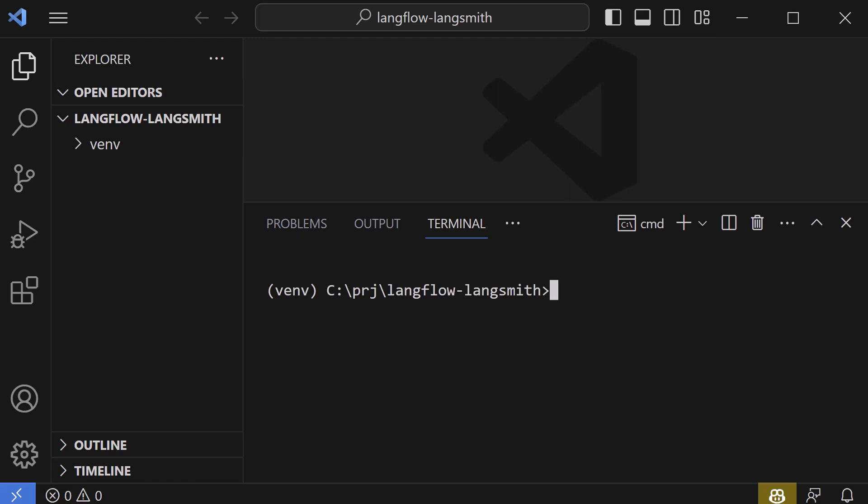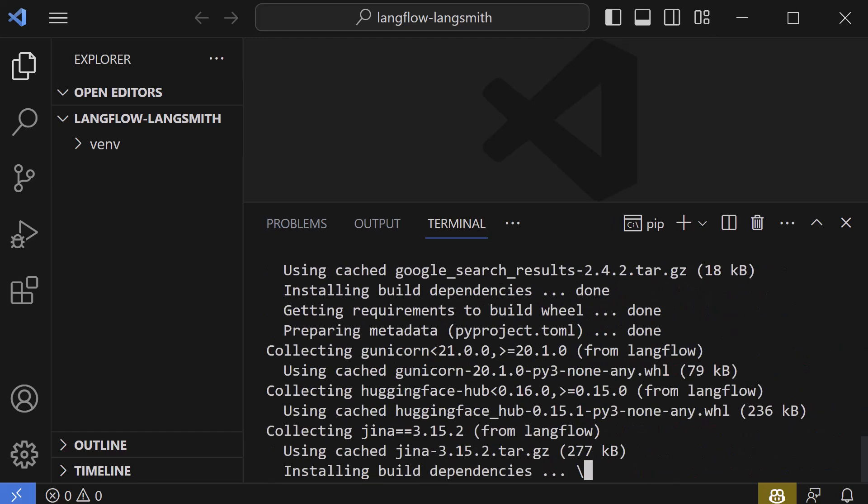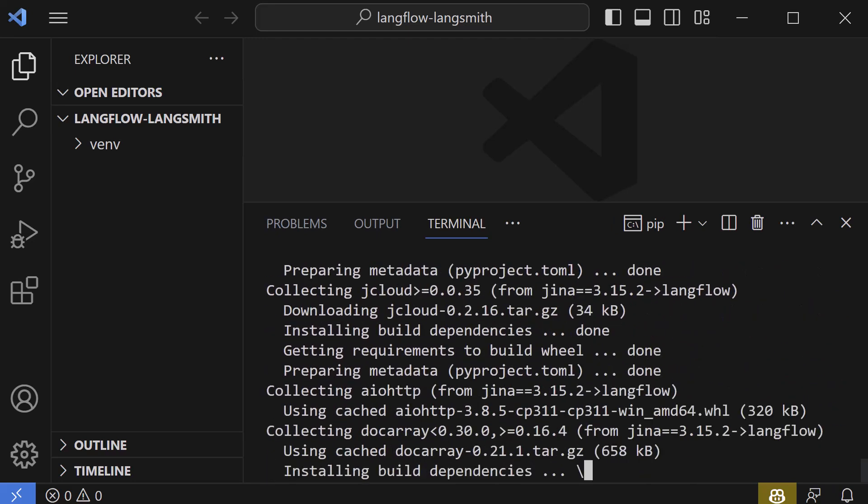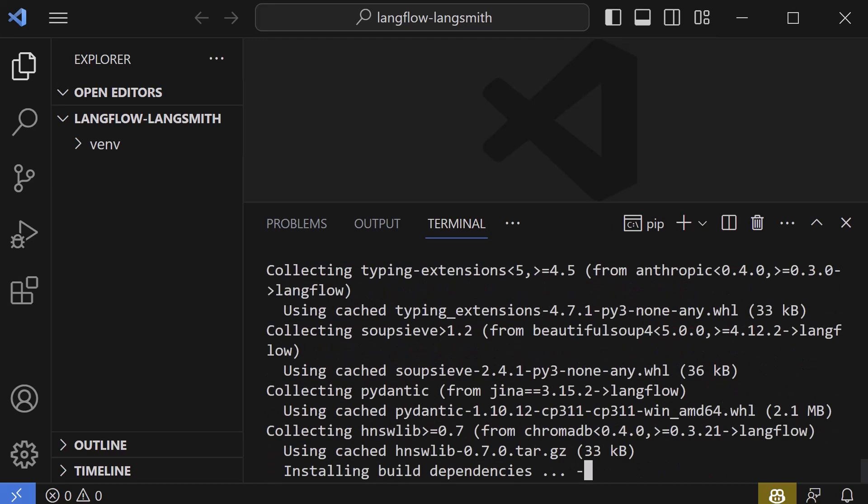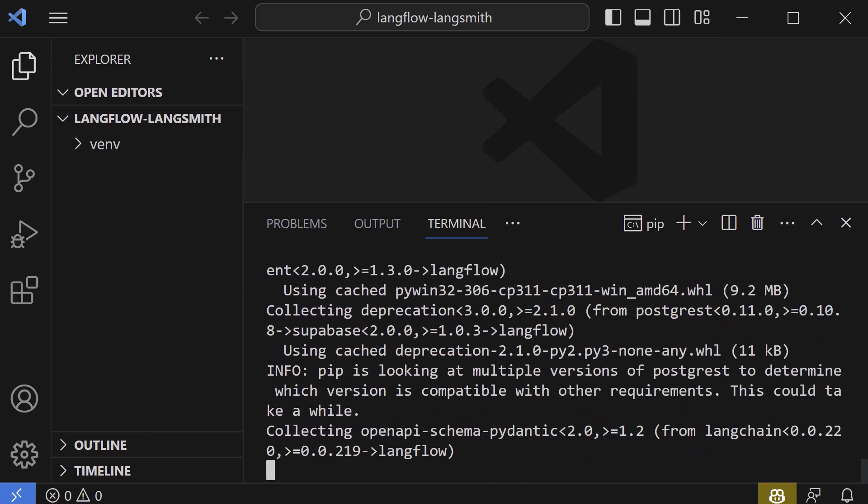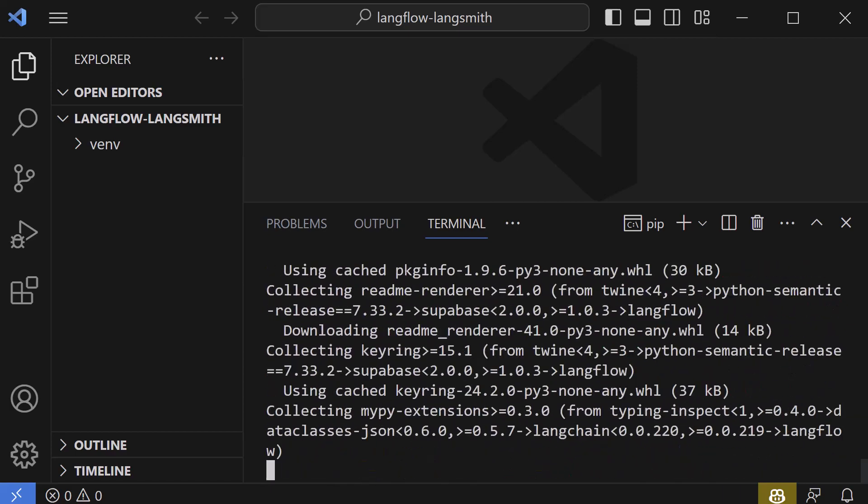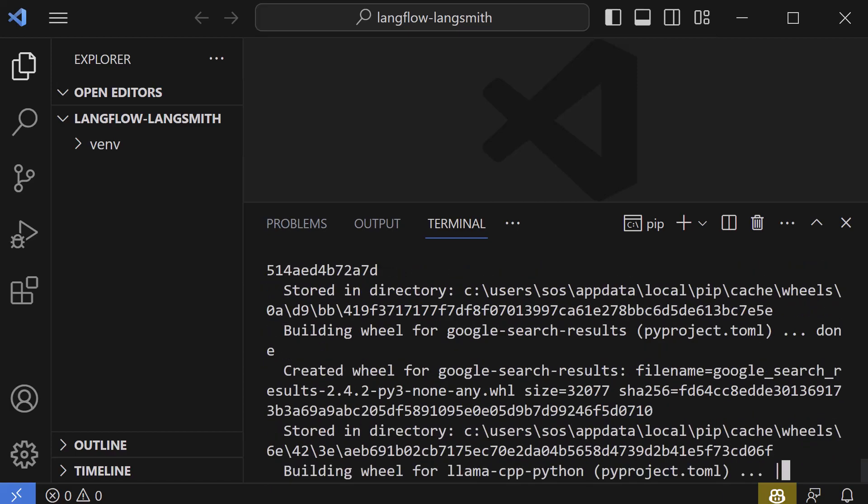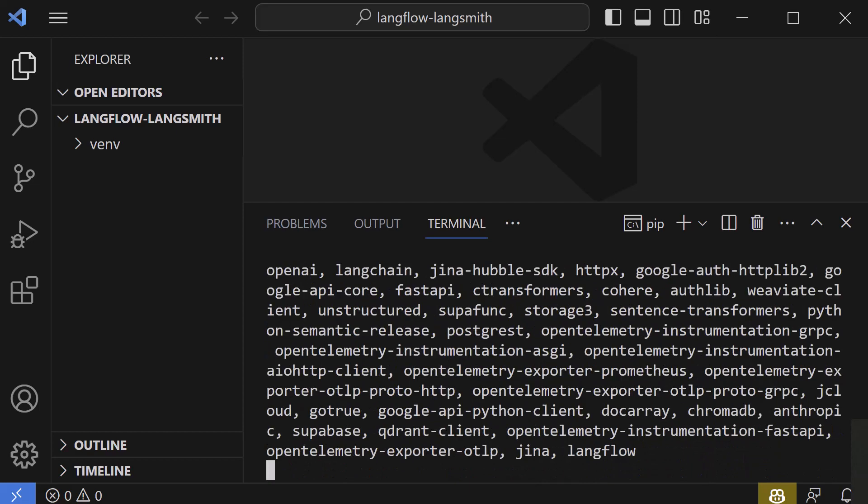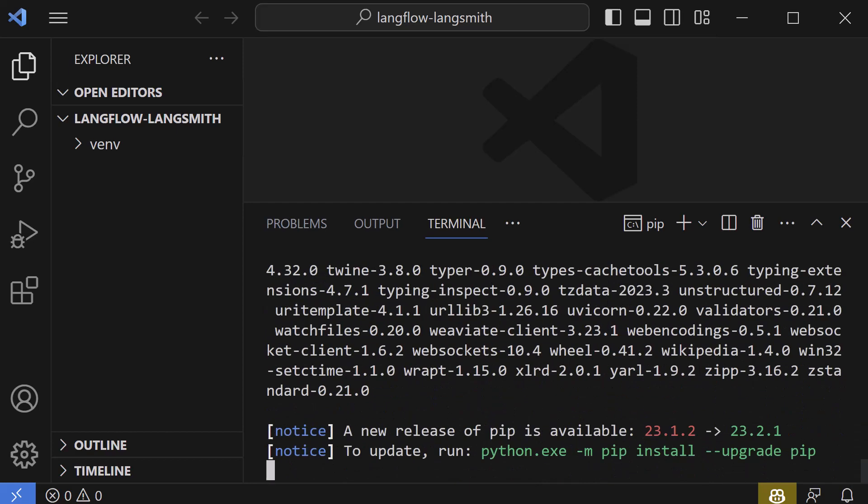As we only have two packages to install, we do not need a requirements.txt and can install them directly using pip install langflow space LangSmith. Depending on the speed of your machine, it takes some while. After the packages and the dependencies are installed, the prompt comes back and we can clear the screen.